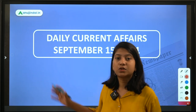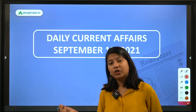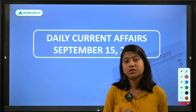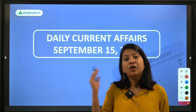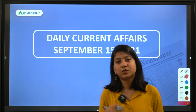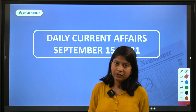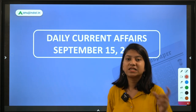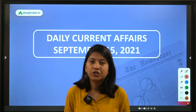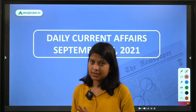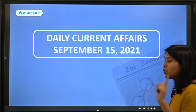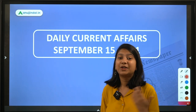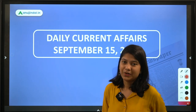A lot of complaints were coming in that students were having problems finding the questions in the daily current affairs PDF, so I have tried to resolve that problem. In this PDF/PPT you will get all the explanations along with the answers. Do join the Telegram group if you want this PPT, and subscribe to our channel so that you don't miss out on important updates.